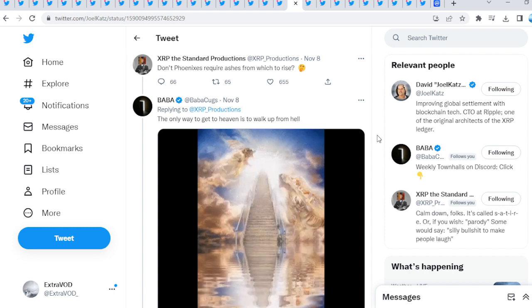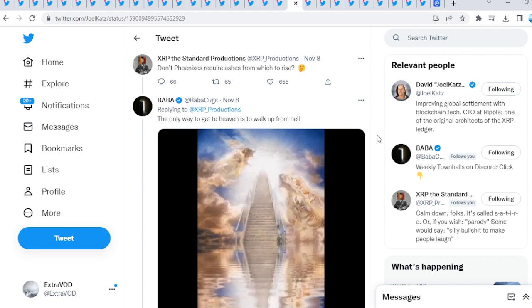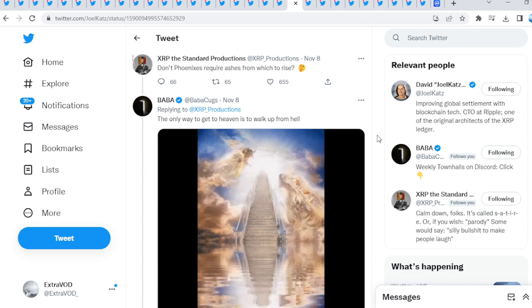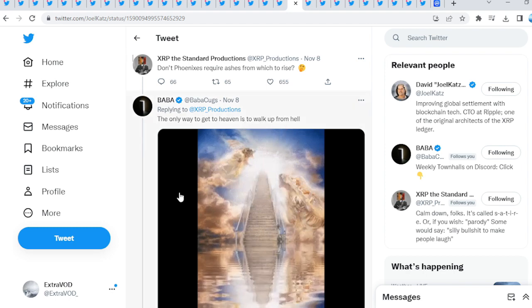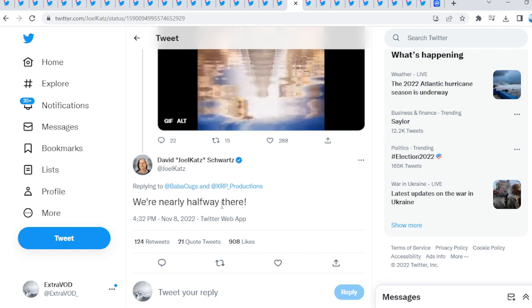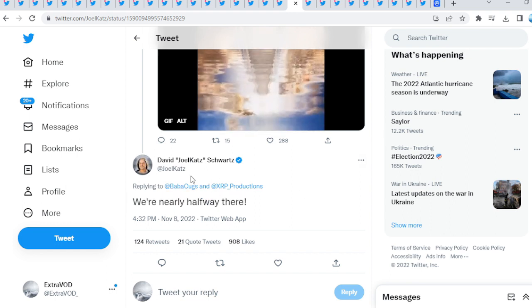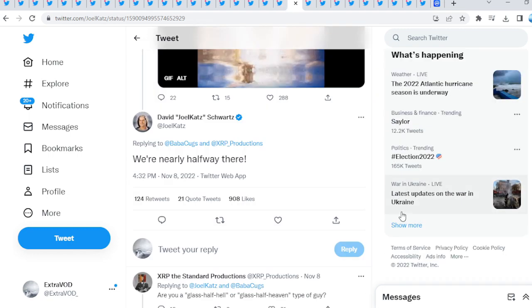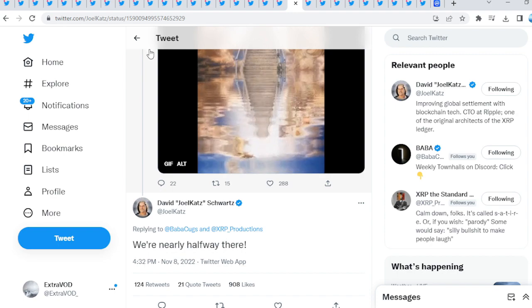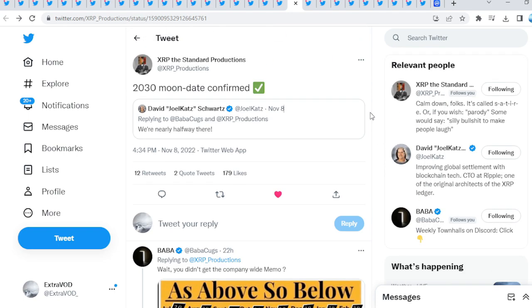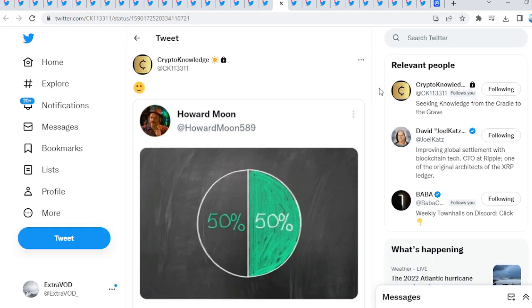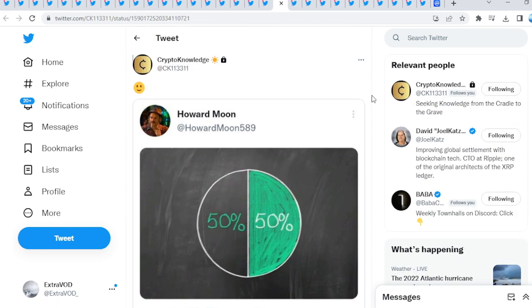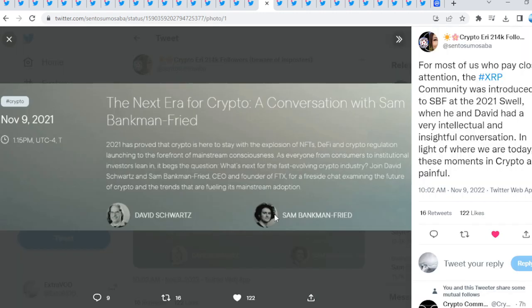Look at this. Guess what's happening this autumn? A lot of ashes taking place. The only way to get to heaven is to walk up from hell. We are nearly halfway there, a very interesting statement by David Schwartz. You guys can see, wow, very fascinating. Crypto Knowledge just read this: 50/50, halfway, 50 done, 50 left to complete. Another fascinating thing that I found interesting.